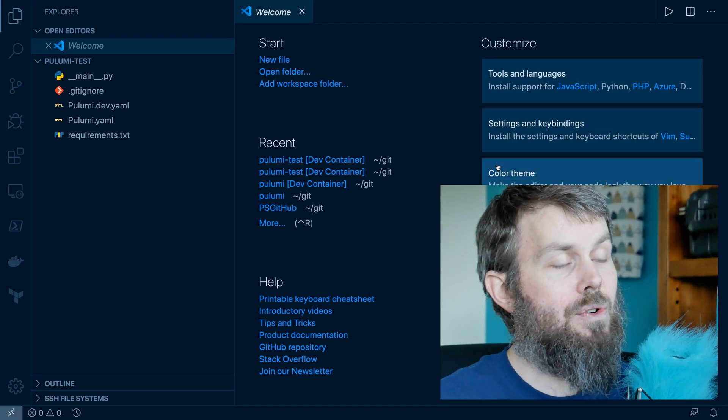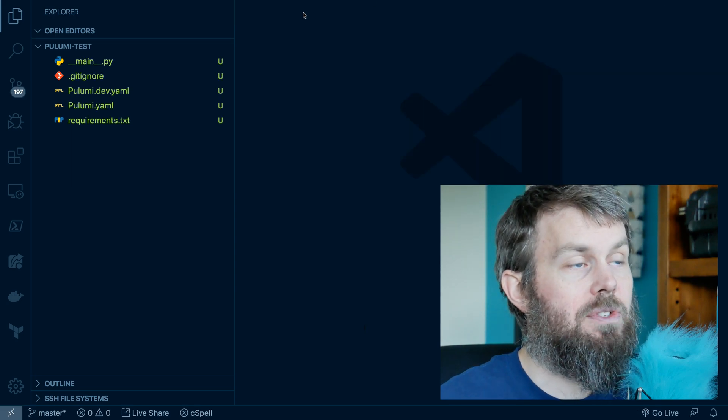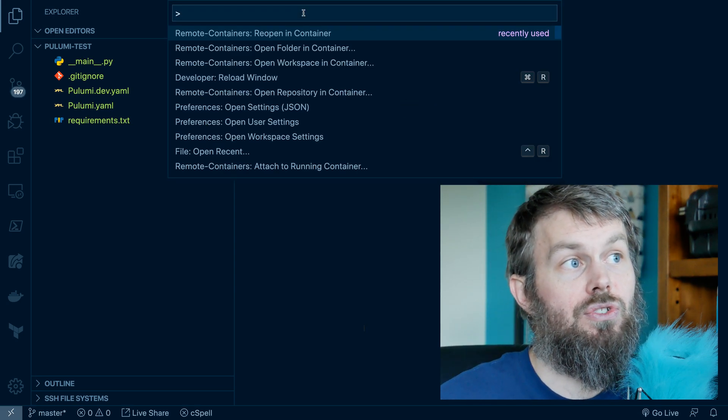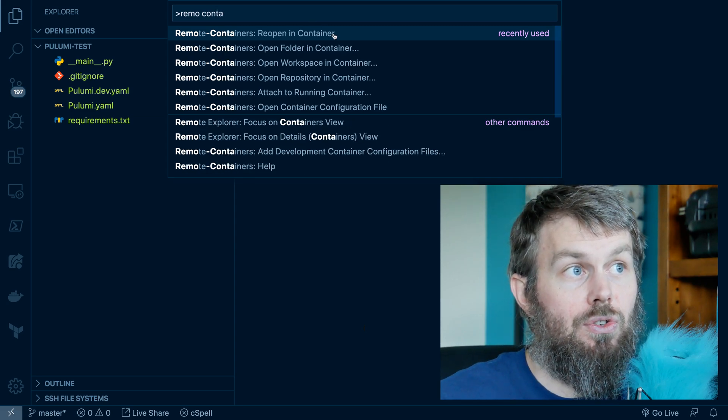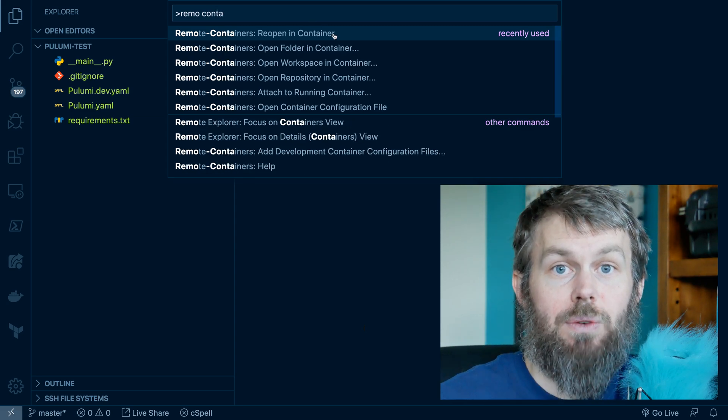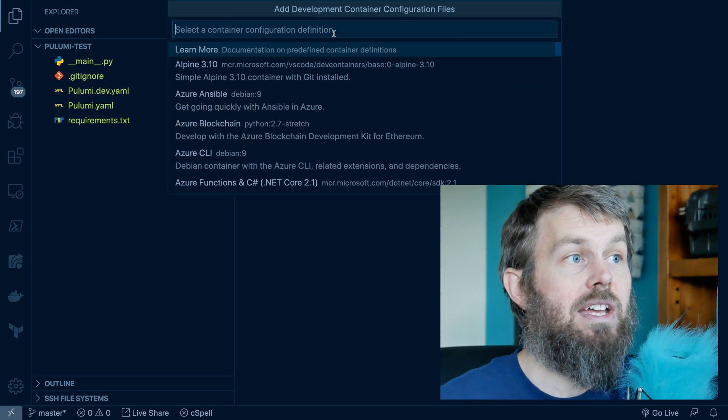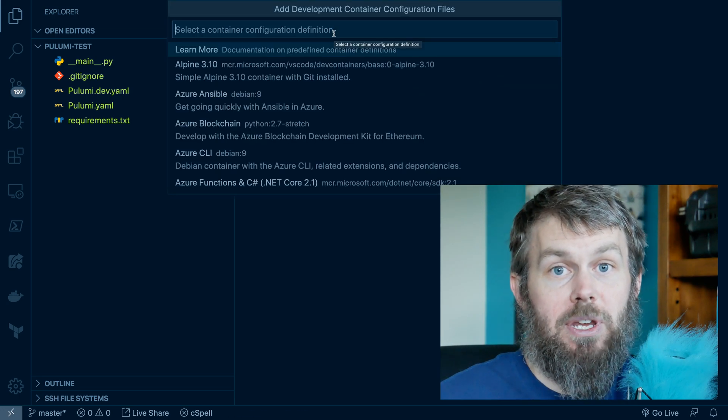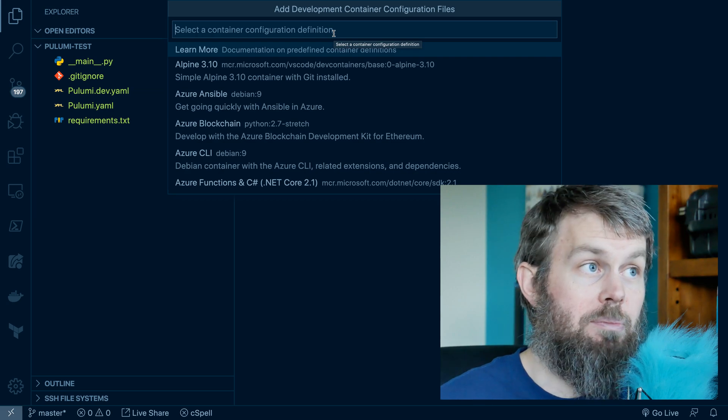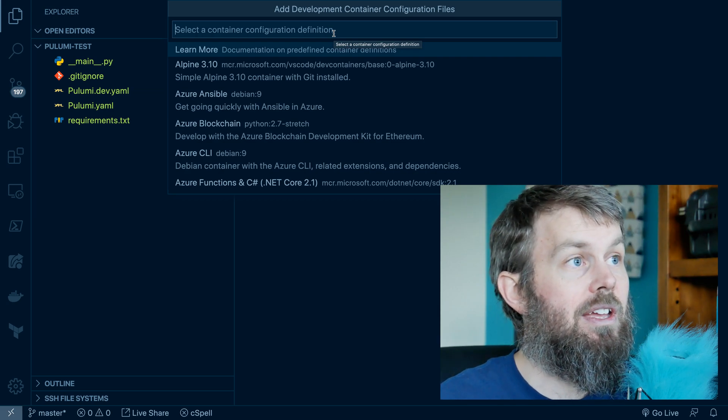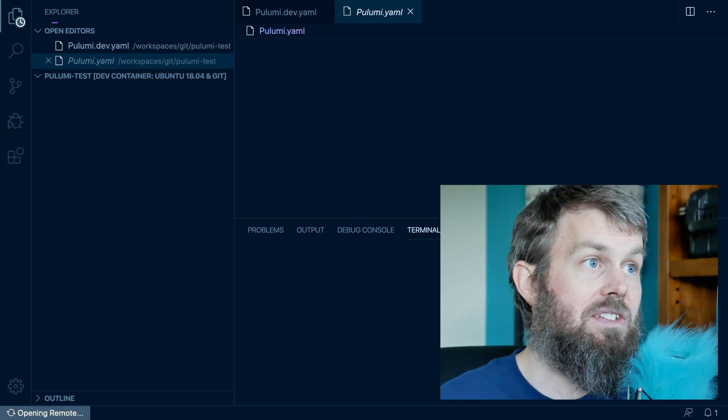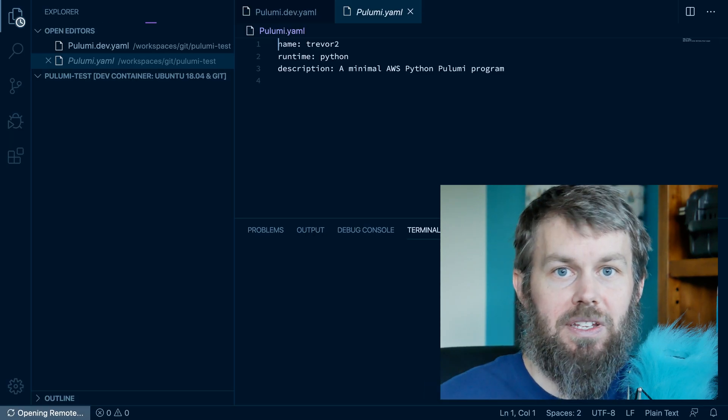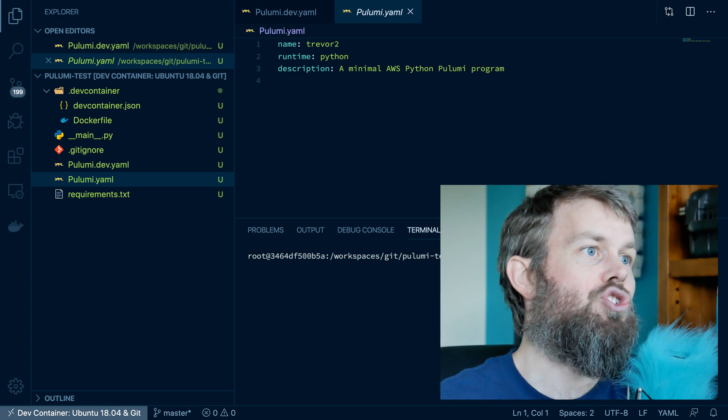Now, if we hit Command-Shift-P and search for remote containers, you'll see that we have this option here to reopen our project directory that we currently have open inside of a container. Now, Microsoft provides a few different pre-built container environments. And I'm just going to stick with a base Ubuntu 18 and Git environment because I typically like to start with kind of a bare-bones approach.